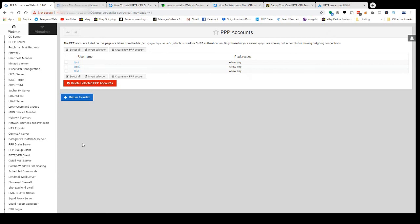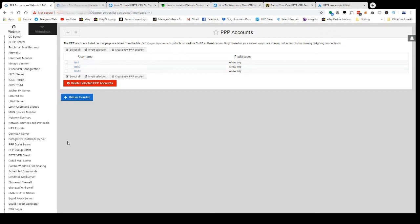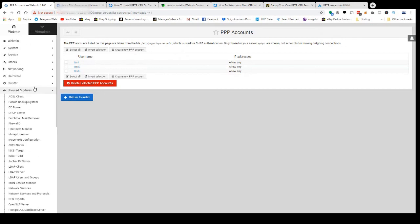Webmin does have the capability to control a basic PPTP VPN server, so I chose to do that because I didn't feel like messing with OpenVPN. But if you want a more secure solution, definitely install OpenVPN.